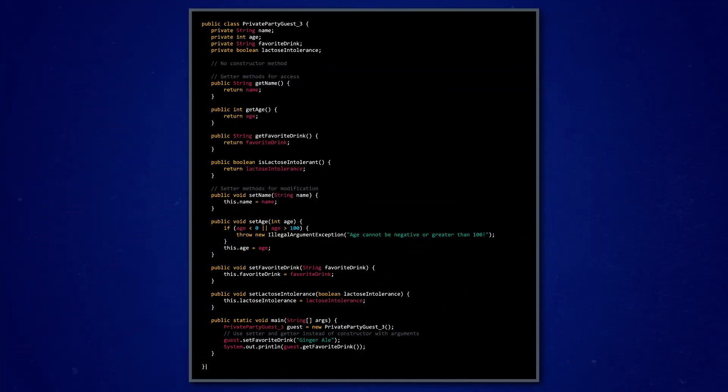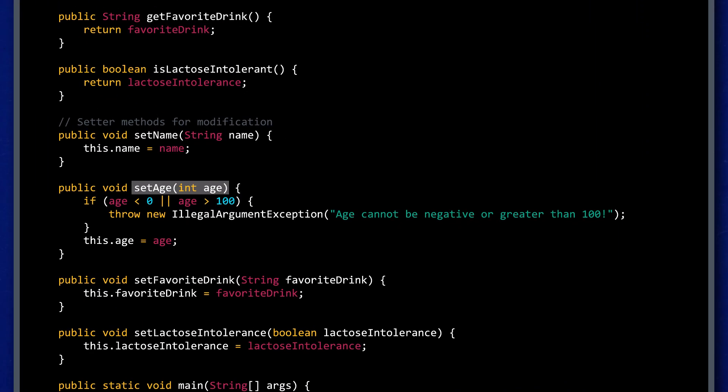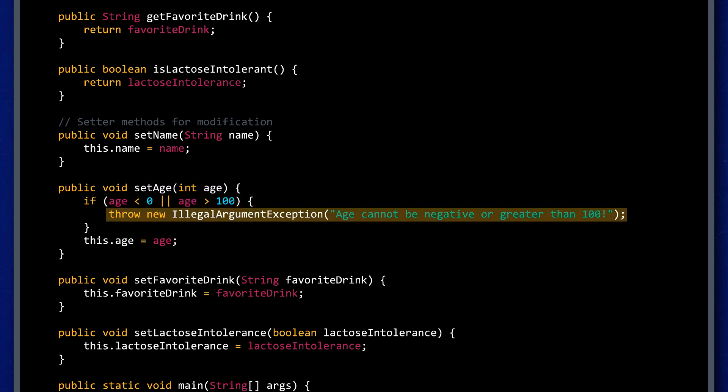Now, you might be thinking: but Sabrina, you accessed that data just fine. How is this more secure since anyone who knows about getter and setter methods can mess with the instance variables? Well, we can use this structure to implement secure checks before we reassign a variable. For example, to secure the set age method, we can make sure that the integer isn't less than zero or more than 100. If anyone tries an invalid number here, Java will now throw an illegal argument exception and the new value won't be assigned. Our code will be safe and sound.